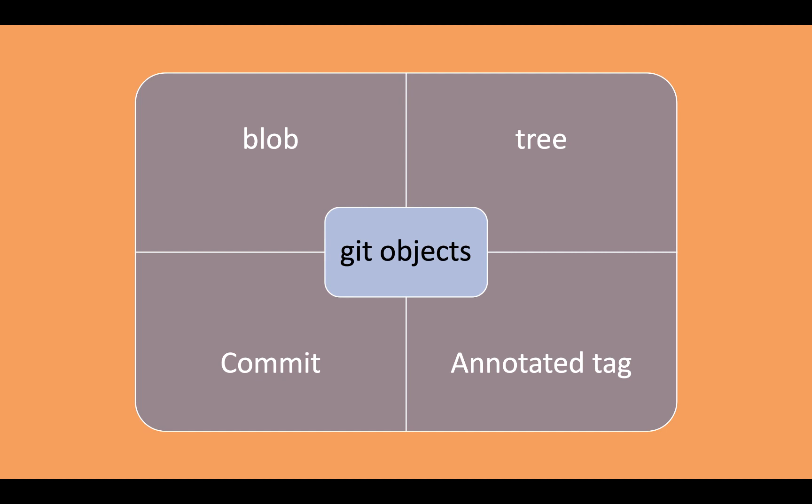An annotated tag is nothing more than a pointer that is used to point to the commit that has been done to maintain the versioning.